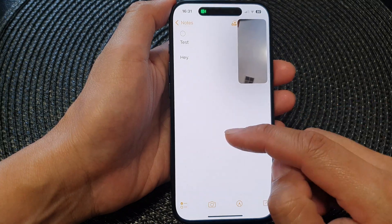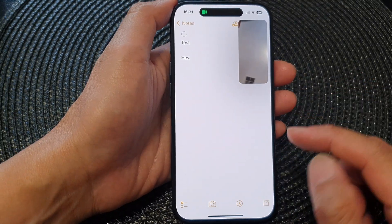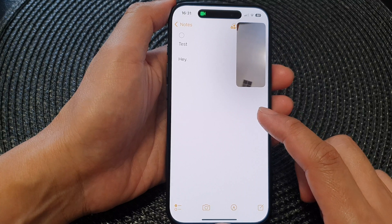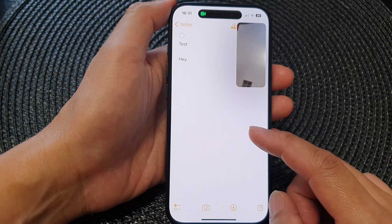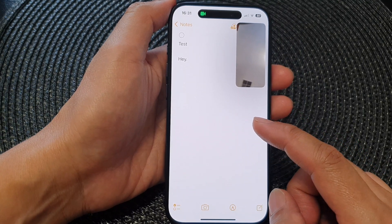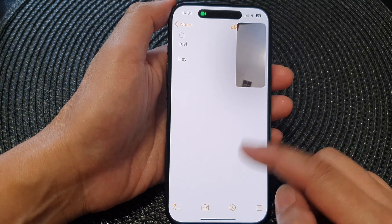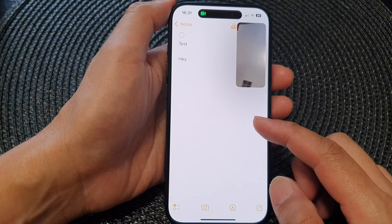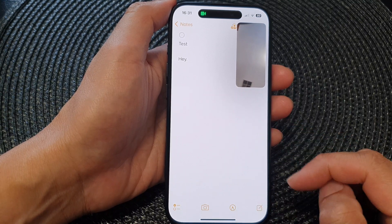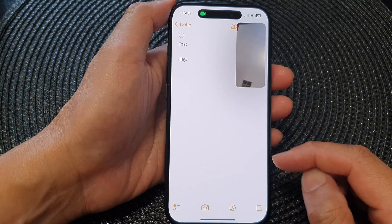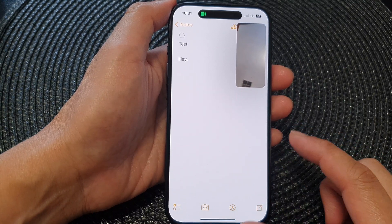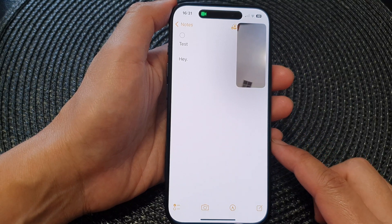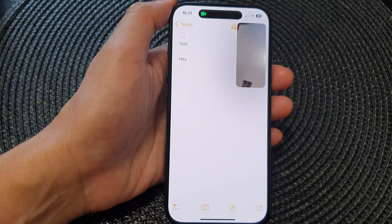The other person should also be able to view your note, and any one of you can make edits or changes to it. That is how you can collaborate on a document on the iPhone 15 series.